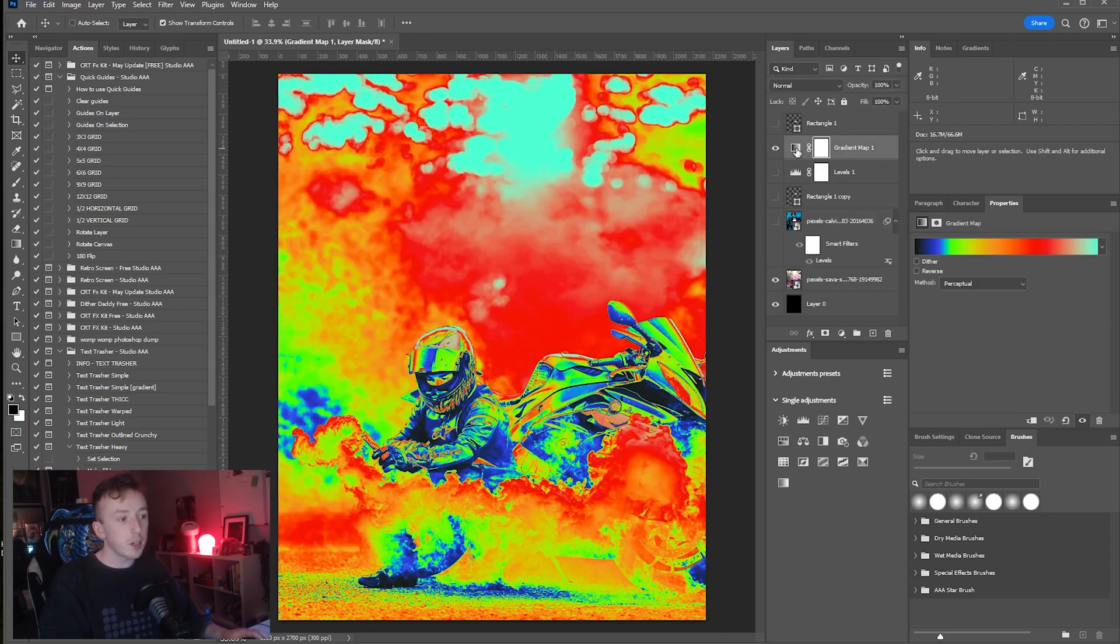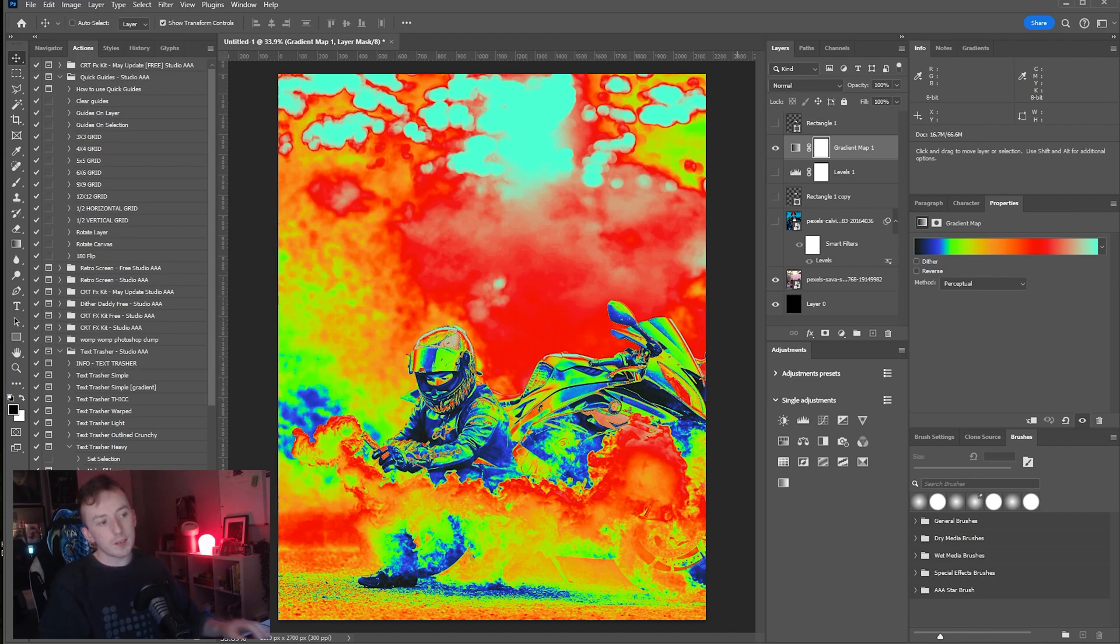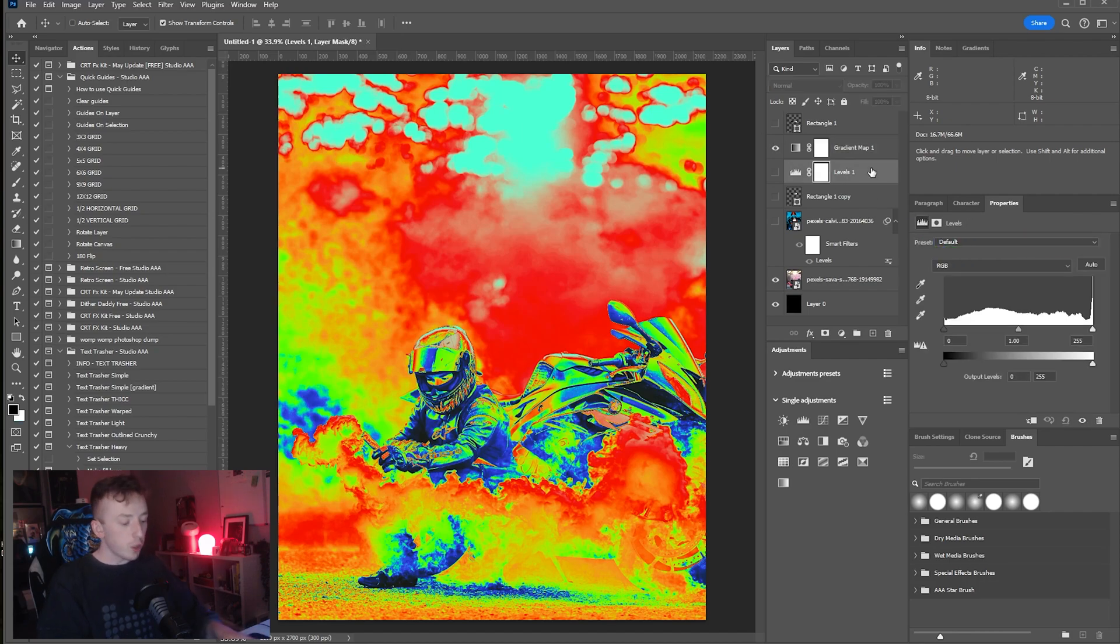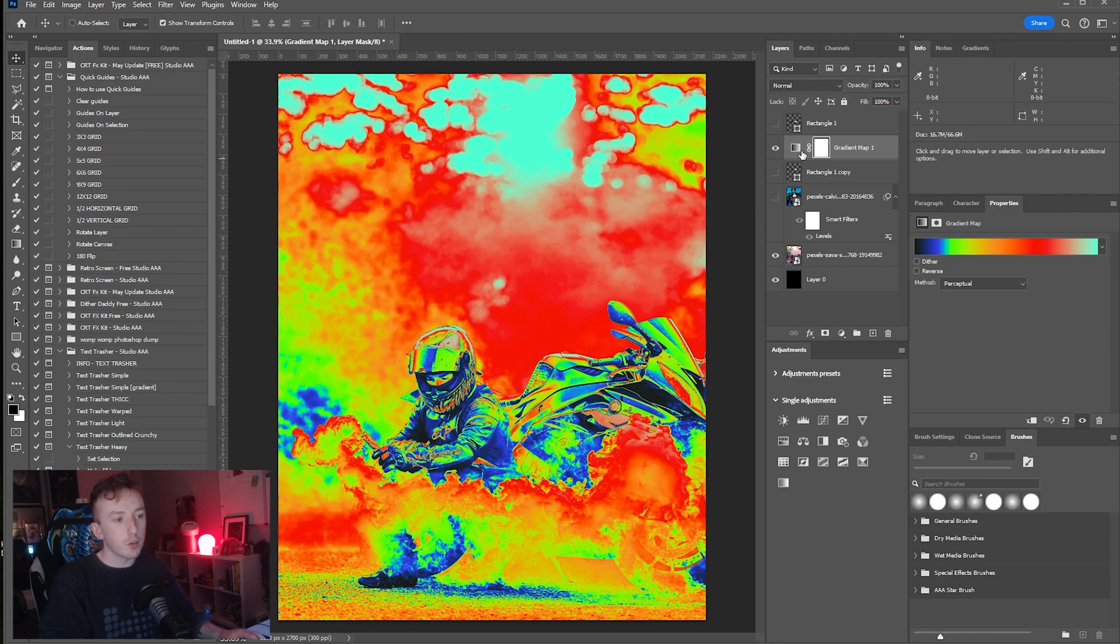You can't install GRD files into video software. So all you need to do is delete any other adjustments that you don't want to take over. For me I just want the gradient map.